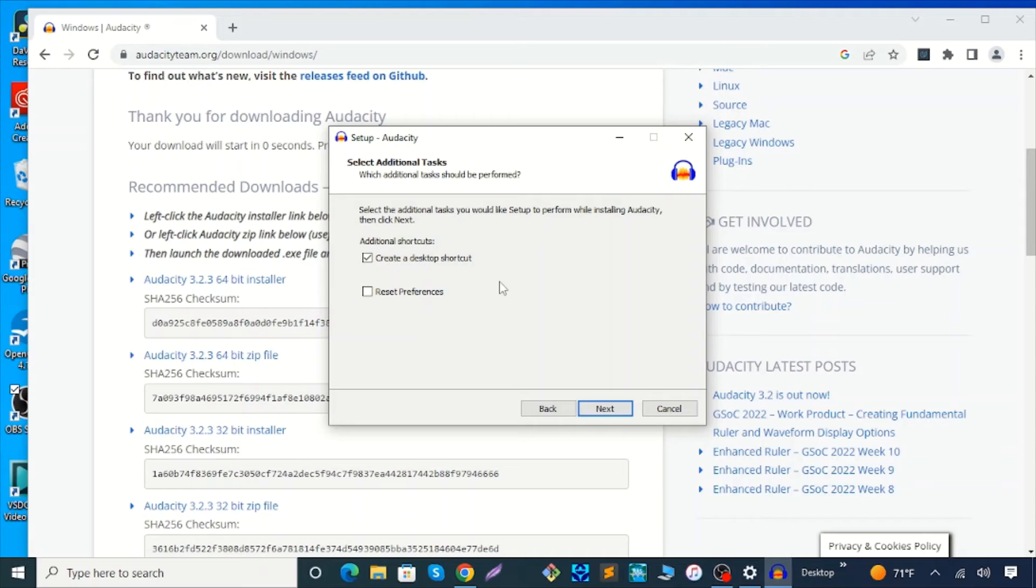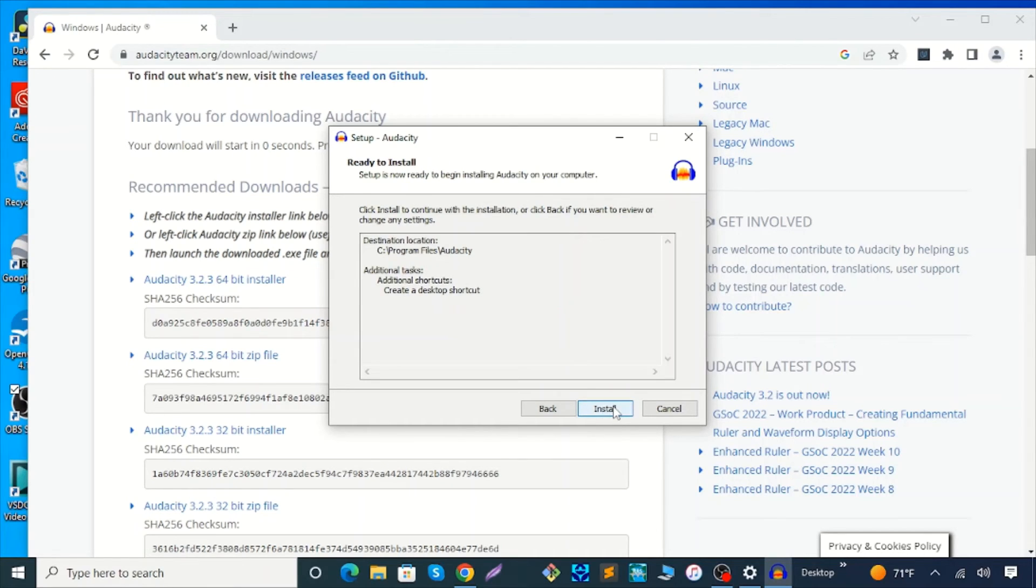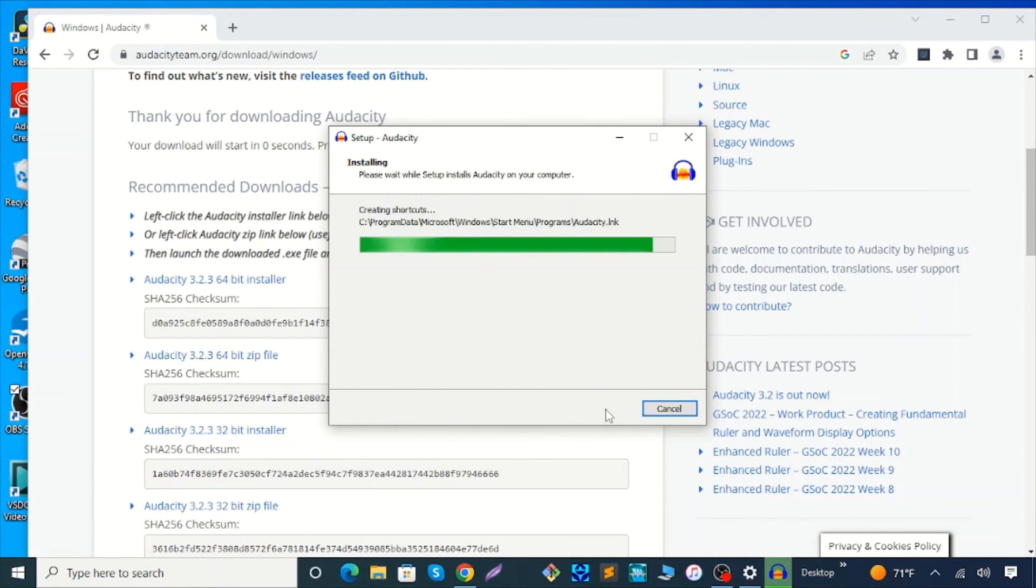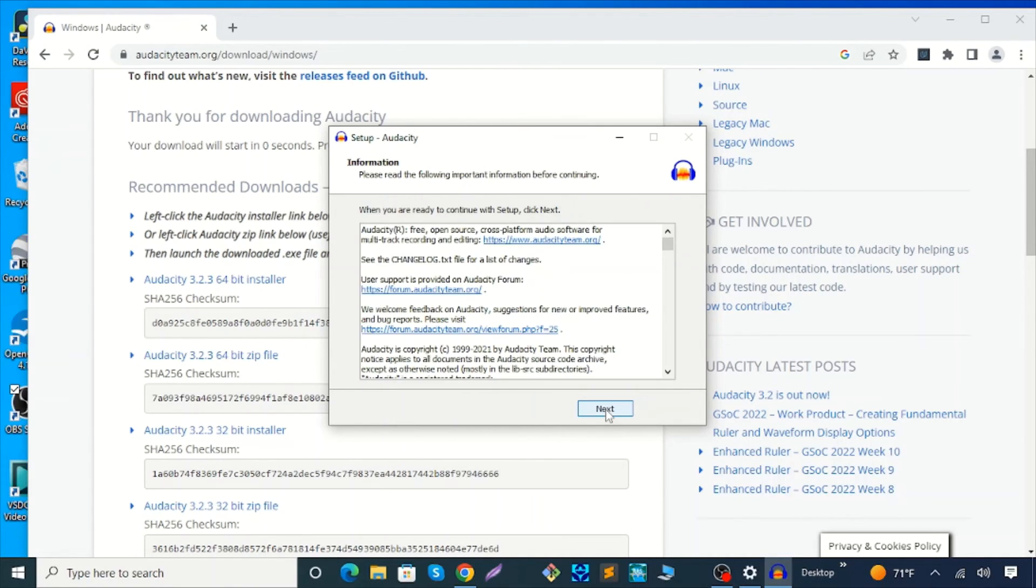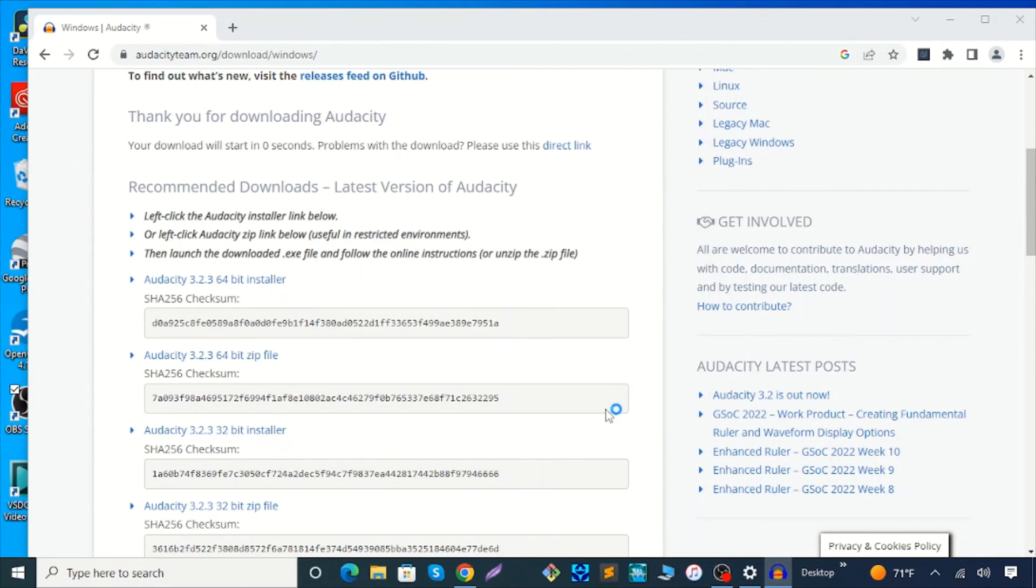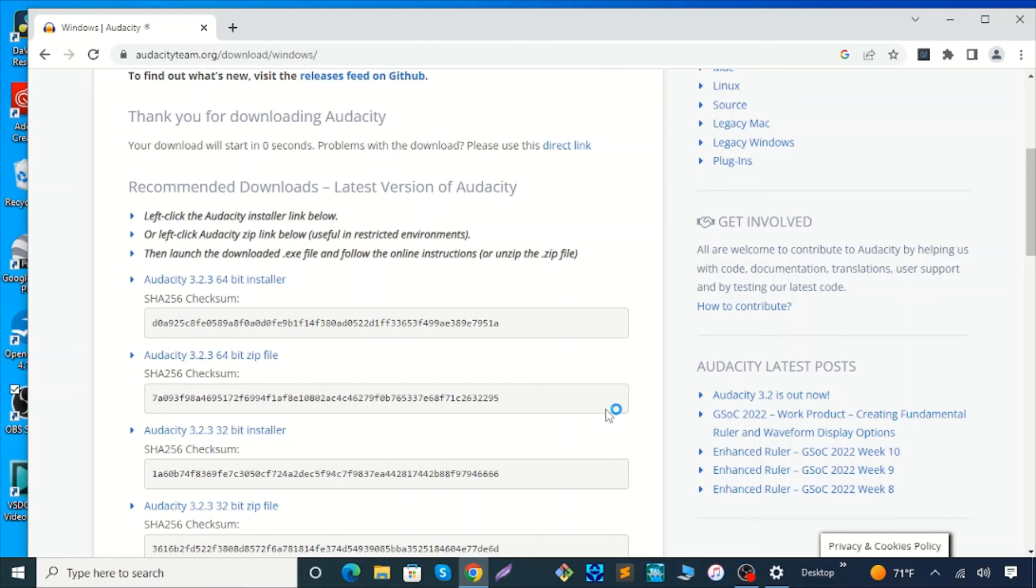Hit Install. Just wait a few minutes. Hit Next, then Finish. It's a very simple process to download and install this free software.